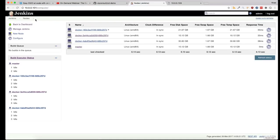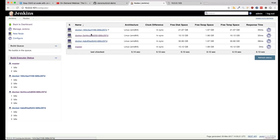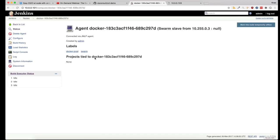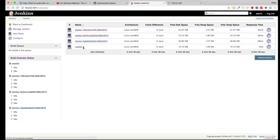The Jenkins swarm consists of one master and three slaves. Each one has got a different label based on the pipeline step: docker production, docker test, and docker integration.